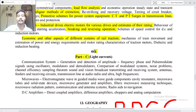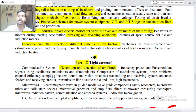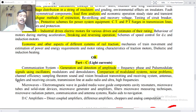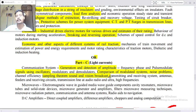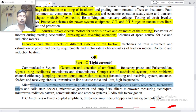Part C: light current. Communication systems: generation and detection of amplitude, frequency, phase and pulse modulated signals using oscillators, modulators and demodulators, comparison of modulated systems, noise problems, channel efficiency, sampling theorem, sound and vision broadcast, transmitting and receiving systems, antennas, feeders and receiving circuits, transmission lines at audio, radio and ultra-high frequencies, microwaves.